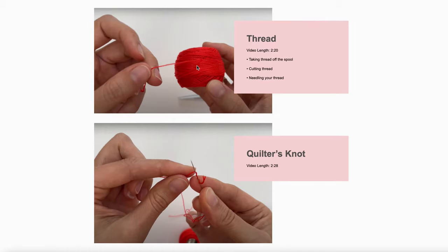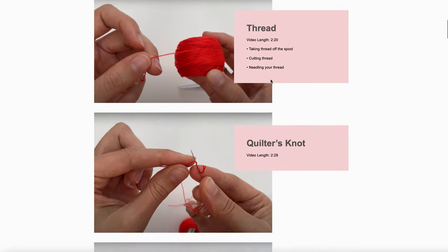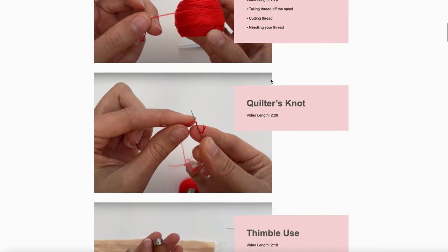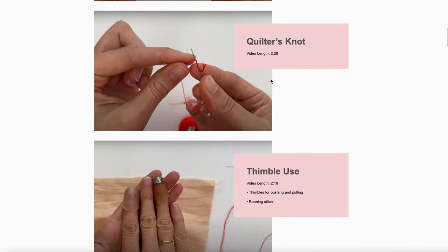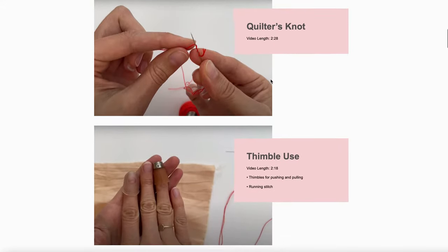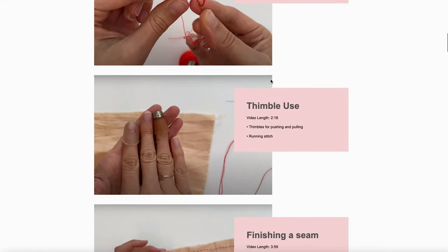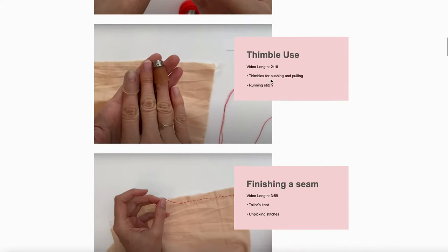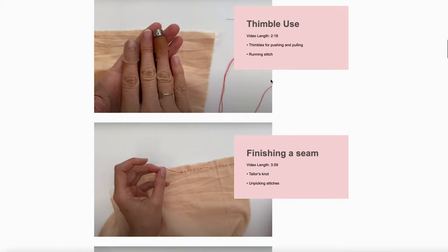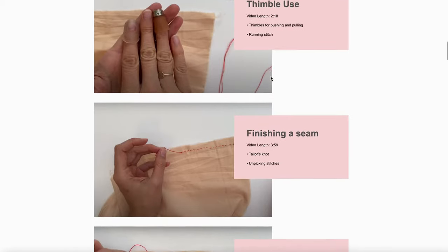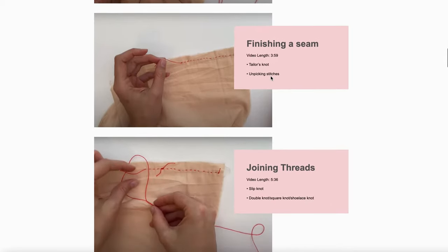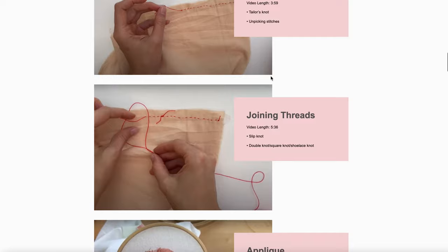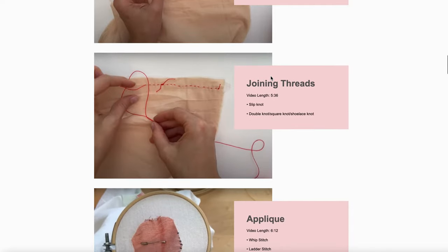You'll see that there's a video length always listed and the subject of each video. These very simple subjects like my favorite knot, the way I use a thimble for the running stitch, additional knots, finishing seams, joining threads—these